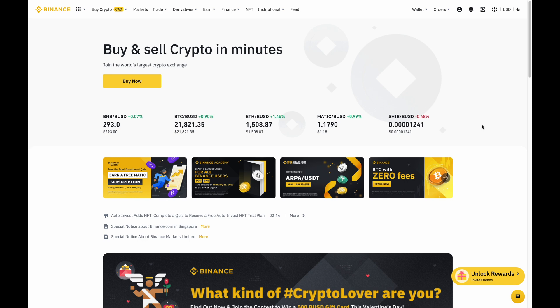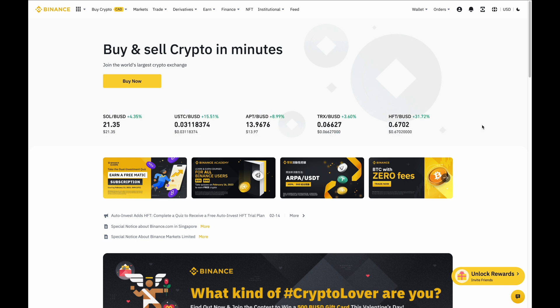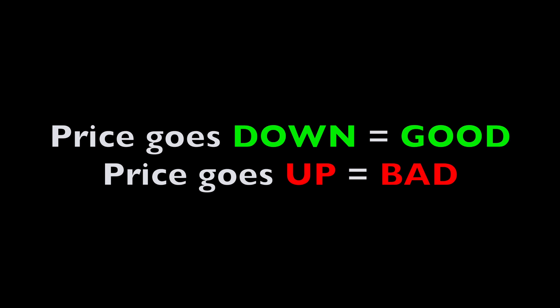The next thing is a brief explanation of what shorting is. Shorting is essentially profiting when the price goes down. When the price goes up, however, you lose money.